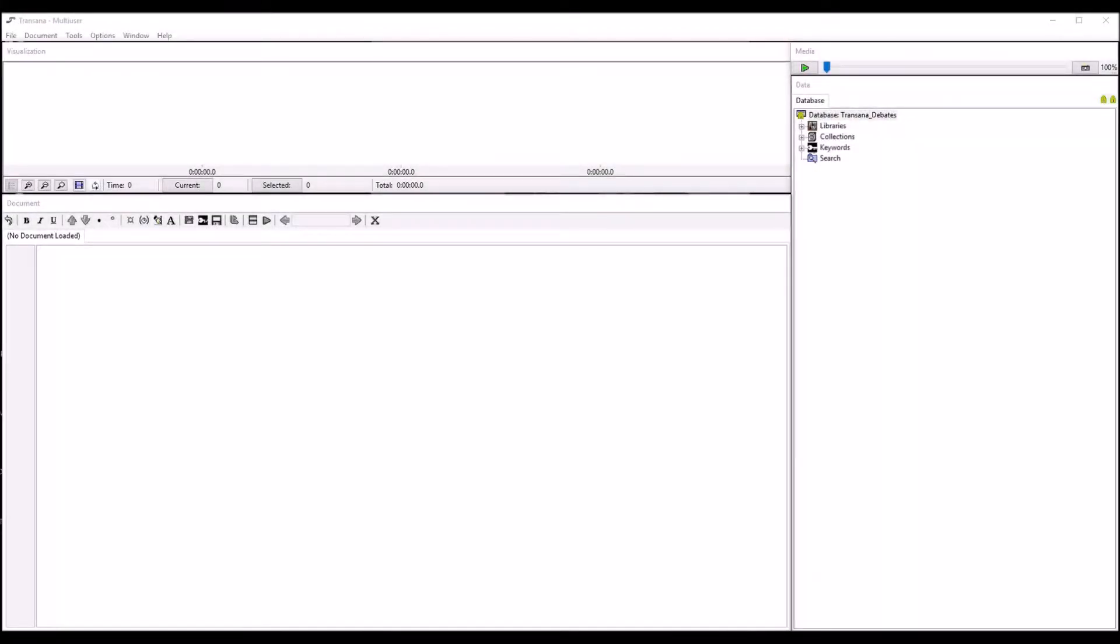The multi-user version of TransAna is for research teams who need to do collaborative transcription and analysis on the same set of qualitative data. Each team member can analyze the data in the same database at the same time from any location with internet access.